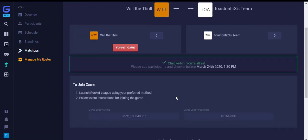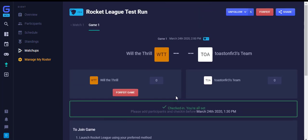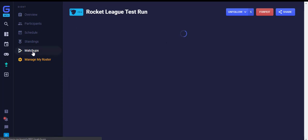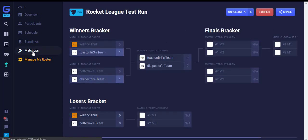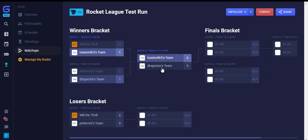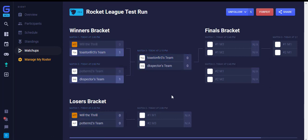Once the score is in, the bracket will automatically update, placing the winner into the next round. Here we have a double elimination tournament, so the losers of the game were moved into the losers bracket. You continue this process throughout the remaining of the tournament.